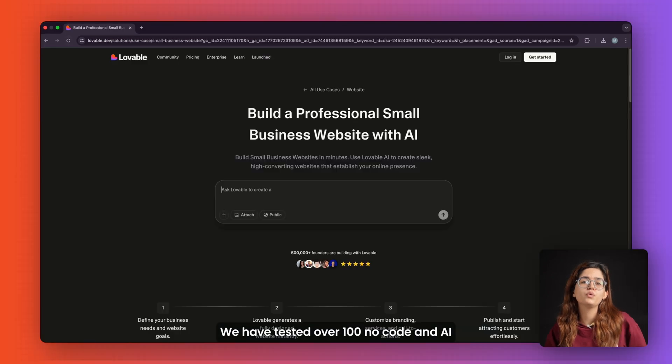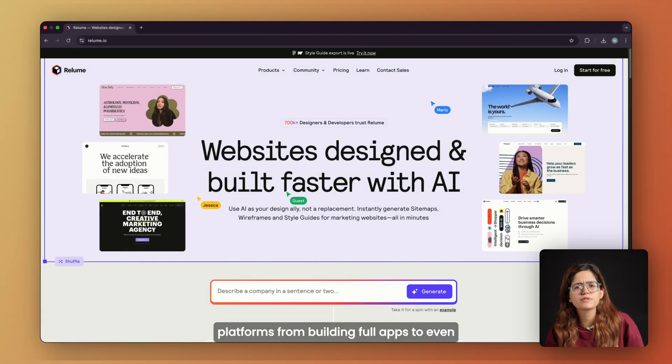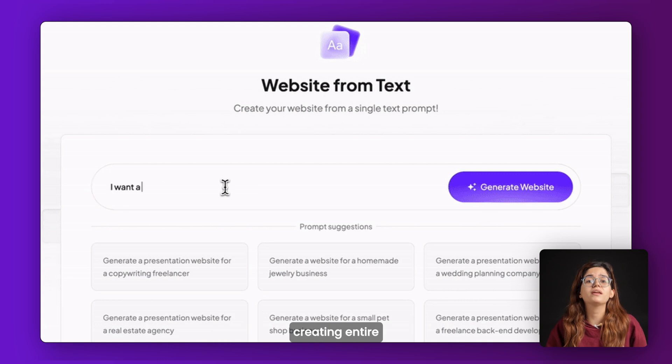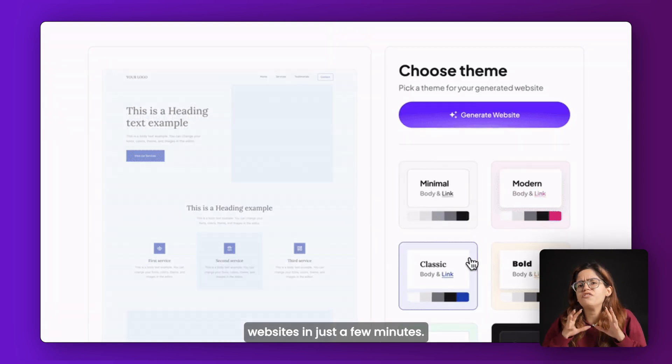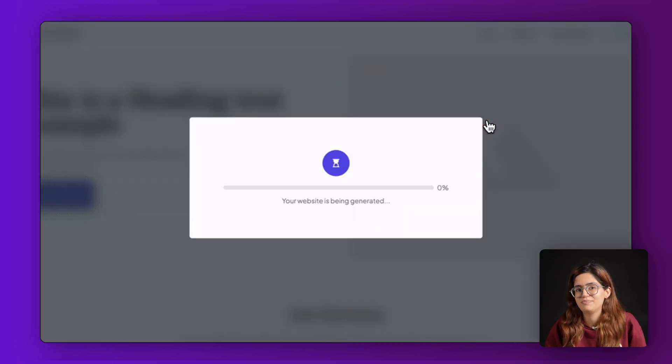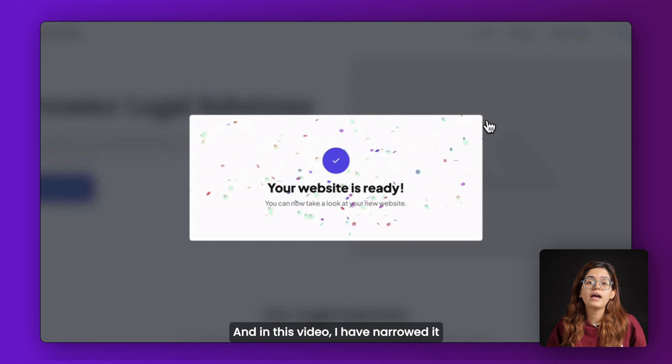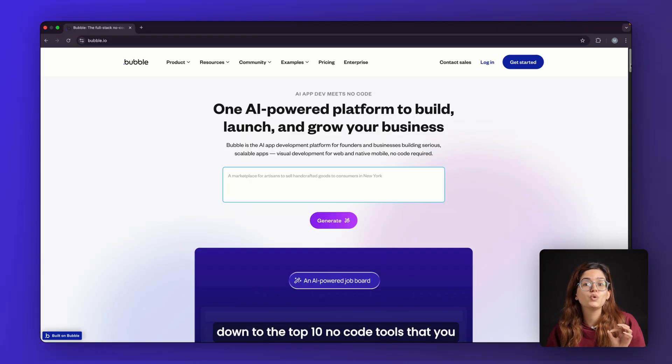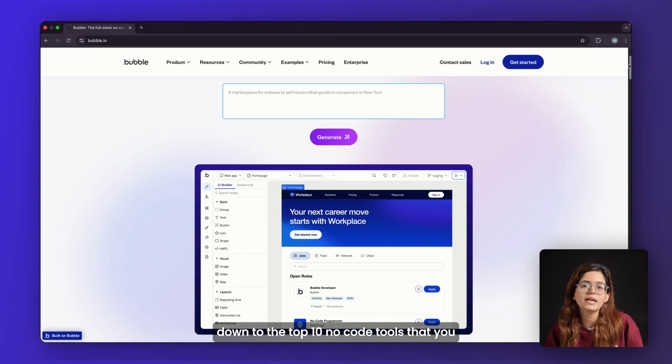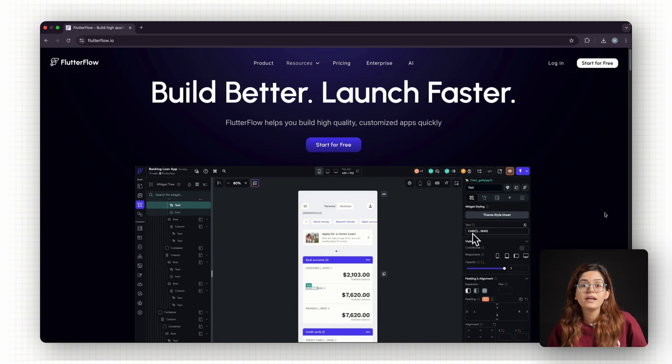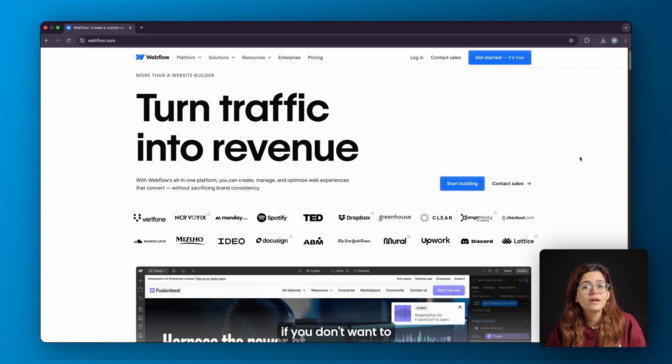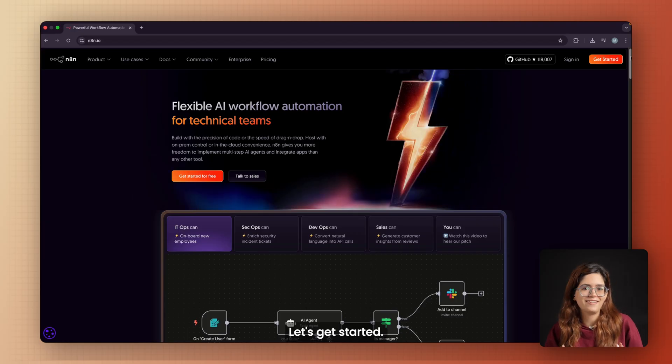We have tested over 100 no-code and AI platforms, from building full apps to creating entire websites in just a few minutes. In this video, I've narrowed it down to the top 10 no-code tools that you should definitely know about if you don't want to get left behind in 2025. Let's get started.